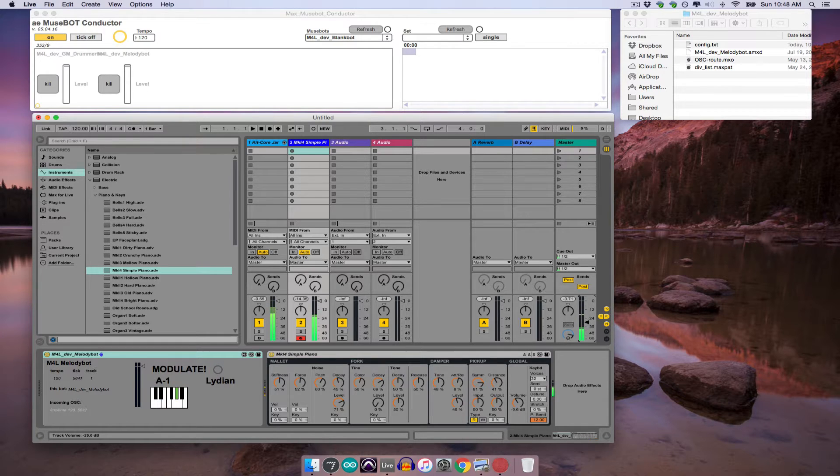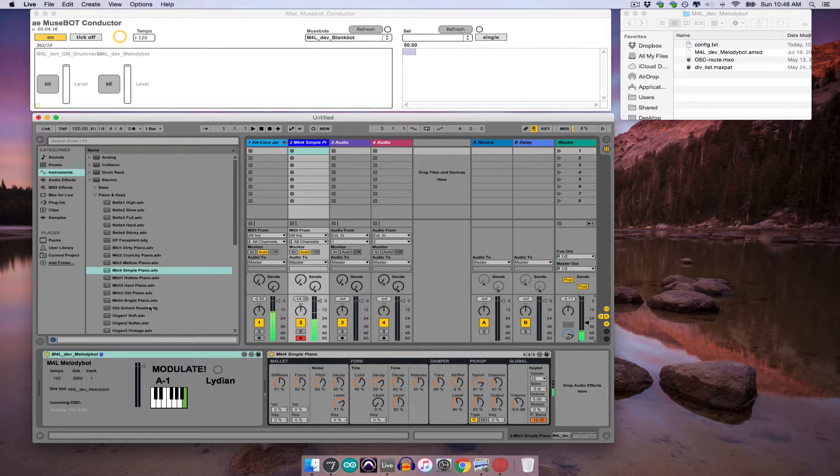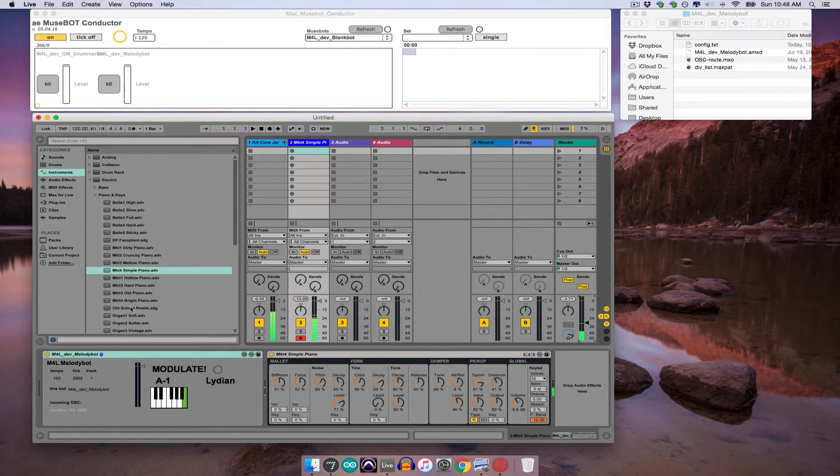Now, if we want to change the instruments either of these bots are playing, all we have to do is drag and drop whatever new synth we want into the corresponding MIDI track.